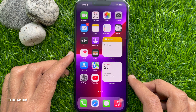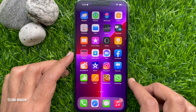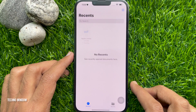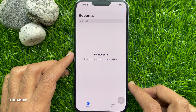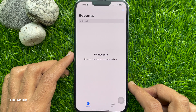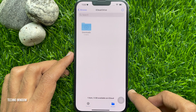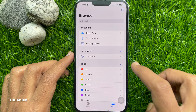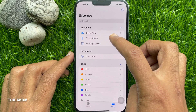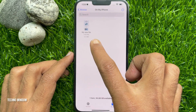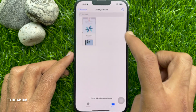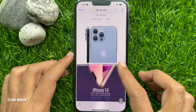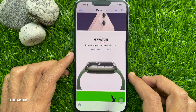That's it — screenshot saved in the Files app. Now open the Files app. Tap Browse and tap on My iPhone. Here you will find your full page screenshot. By tapping the Share button you can share your full page screenshot.